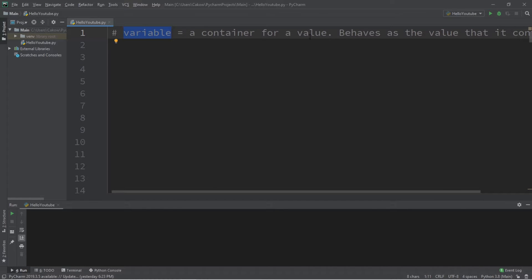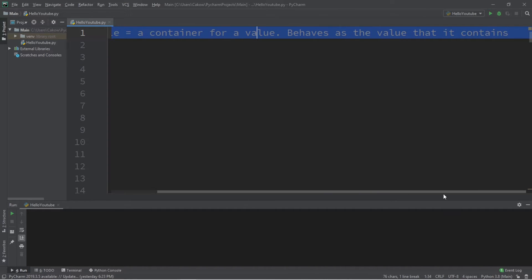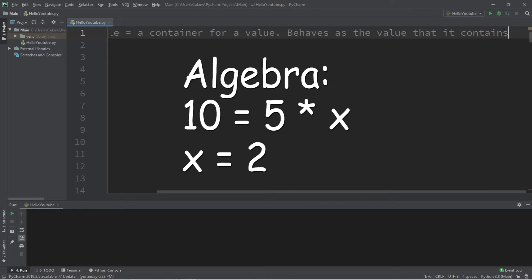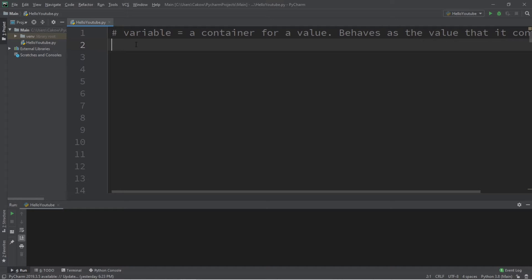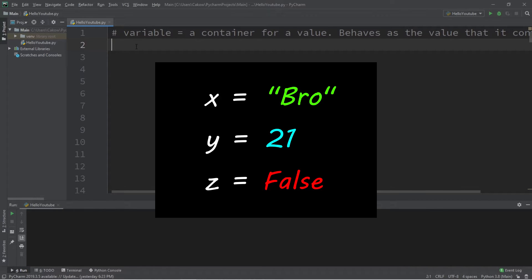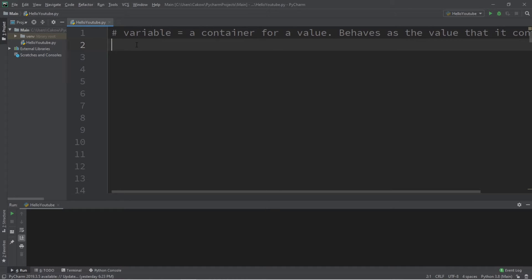A variable is a container for a value. It behaves as the value that it contains. It's much like in algebra where we had to solve for whatever value x was, and then we can reuse x and it behaved exactly as that value. With programming we can do that, plus we can assign variables of different data types — not limited to just numbers. We can assign whole words, numbers, and even booleans, which are either true or false.